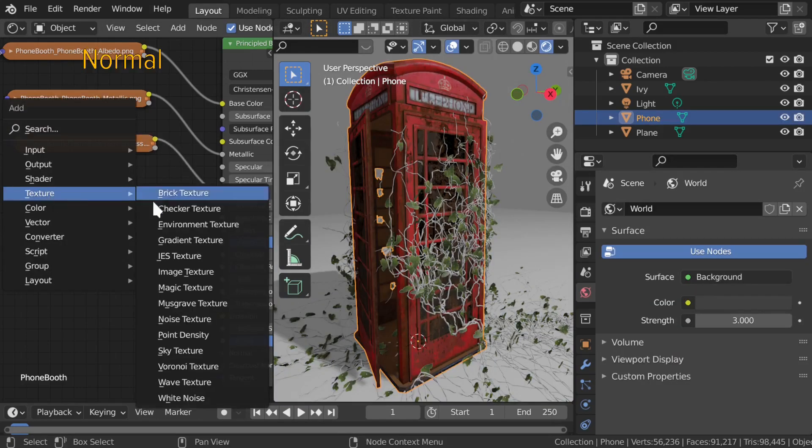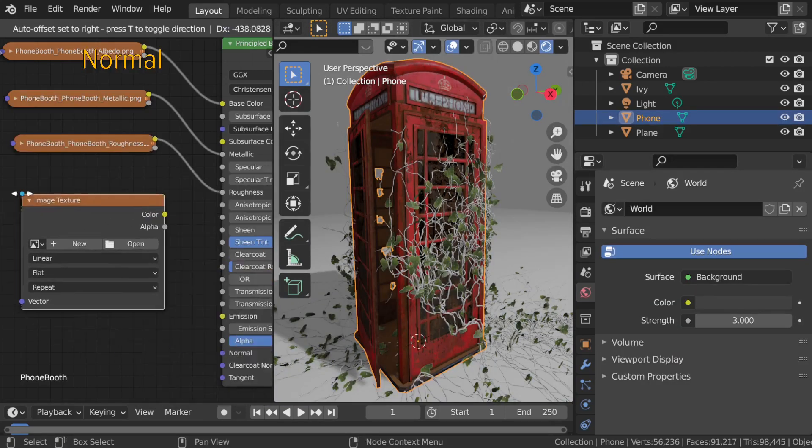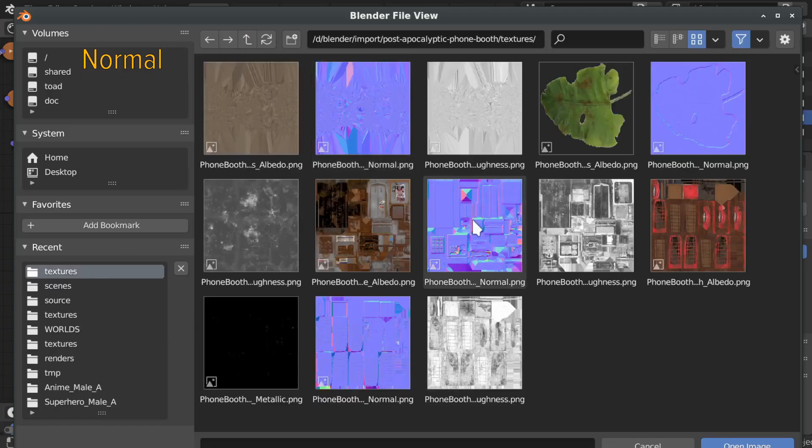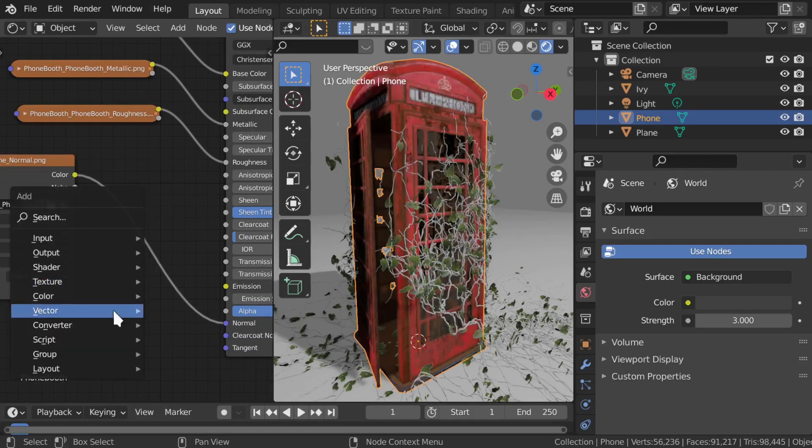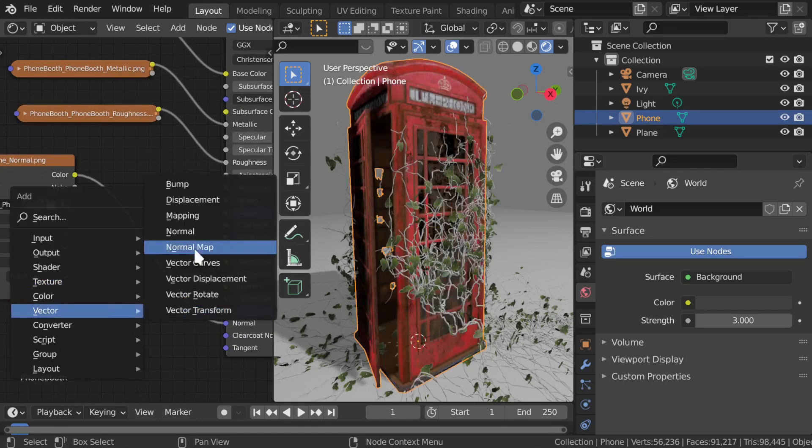For the normal map, bring in the texture as non-color data, and add a normal map node between the image and the normal input.